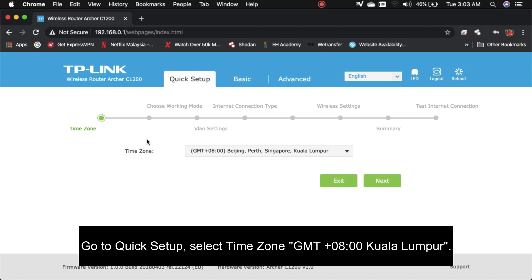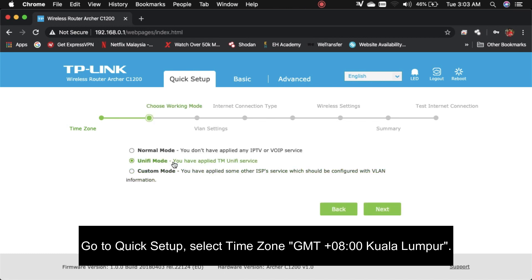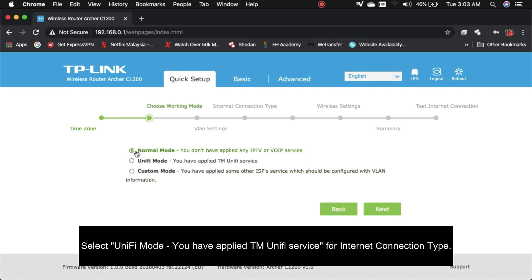Pergi ke Quick Setup, anda boleh select time zone Kuala Lumpur. Untuk internet connection, anda boleh buat pilihan unifi mode.